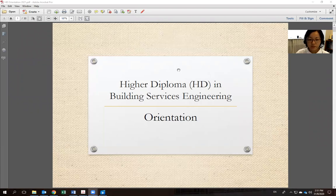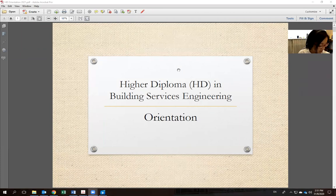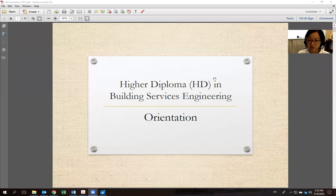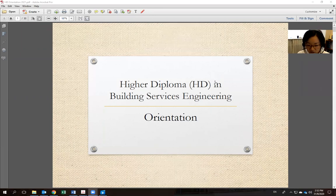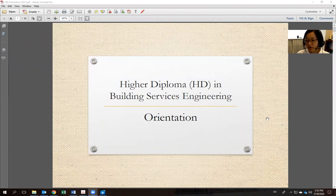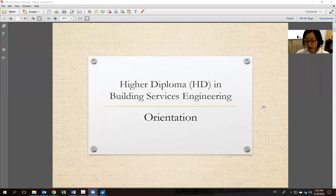This is the High Diploma Program orientation. Welcome, all of you. You should have listened to our department head introduce what Building Services Engineering is, who the teachers are, and what our research topics and areas are. For the High Diploma Program, I will focus on our curriculum and some policies about how you can graduate from the program.